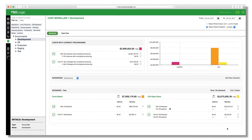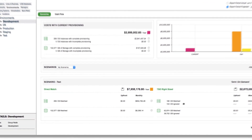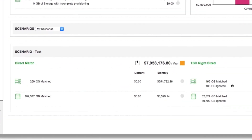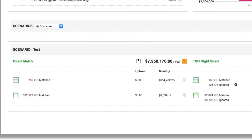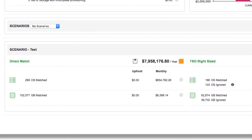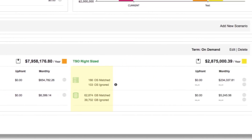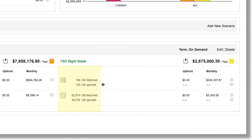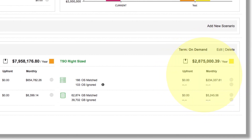The service then direct matches and right-sizes your workloads for AWS. By identifying your optimal instances, eliminate wasteful over-provisioning, and by leveraging the elasticity of AWS, you can save in excess of 30%.